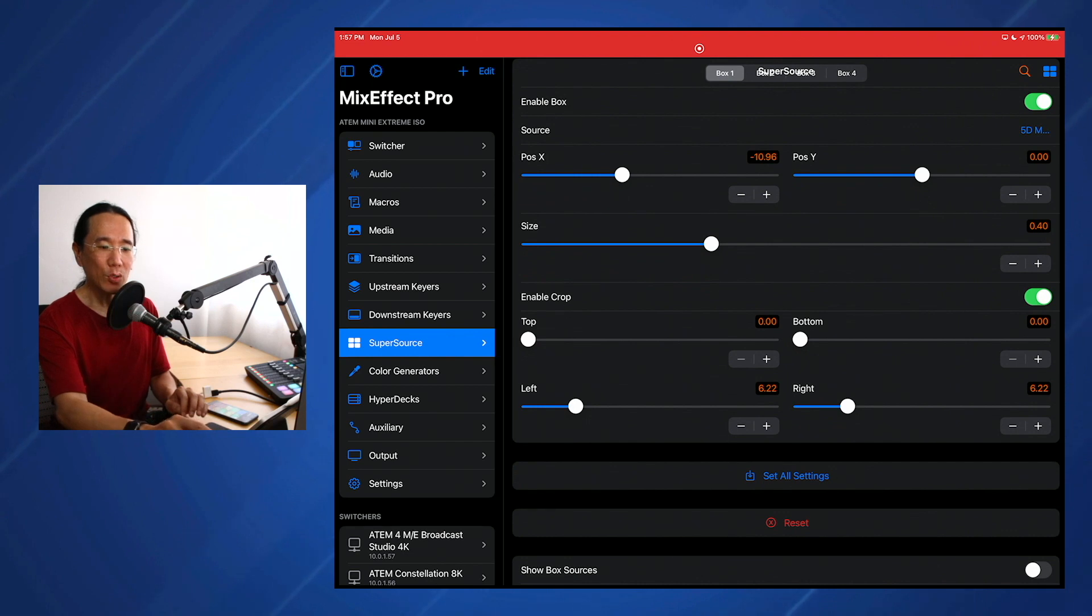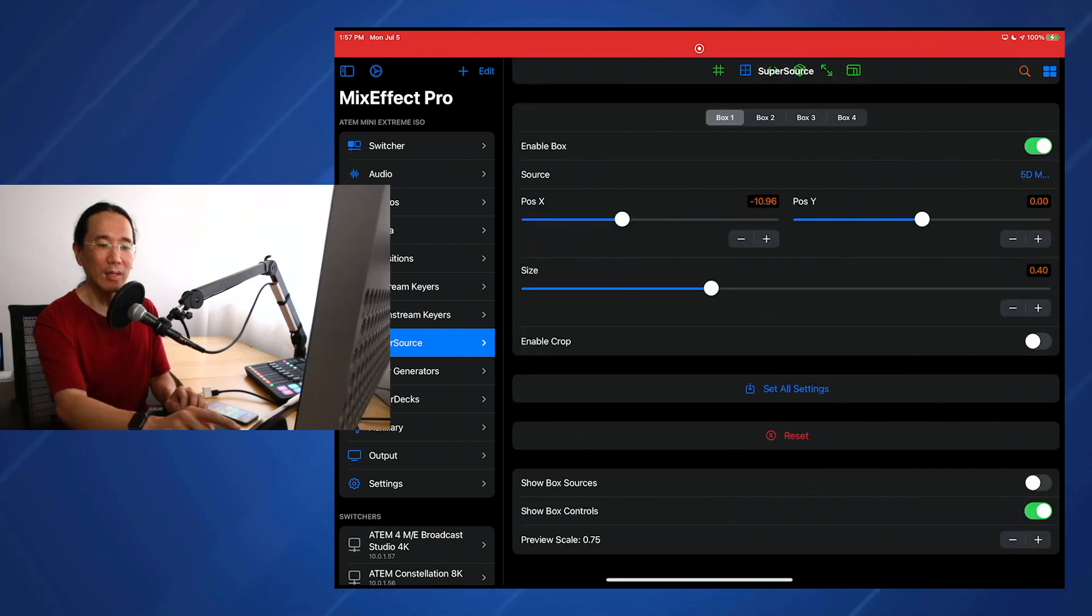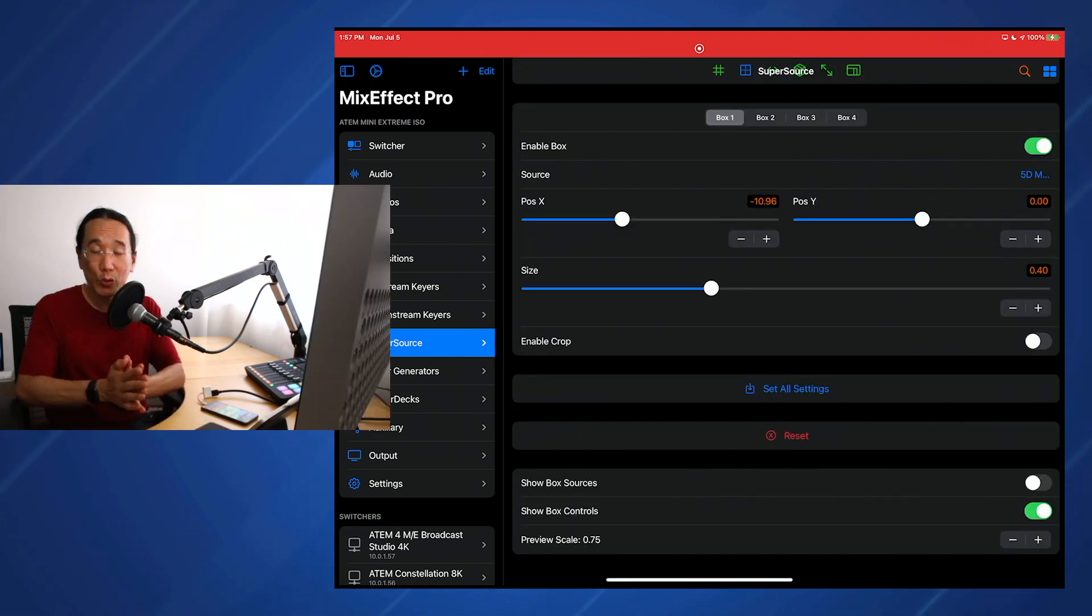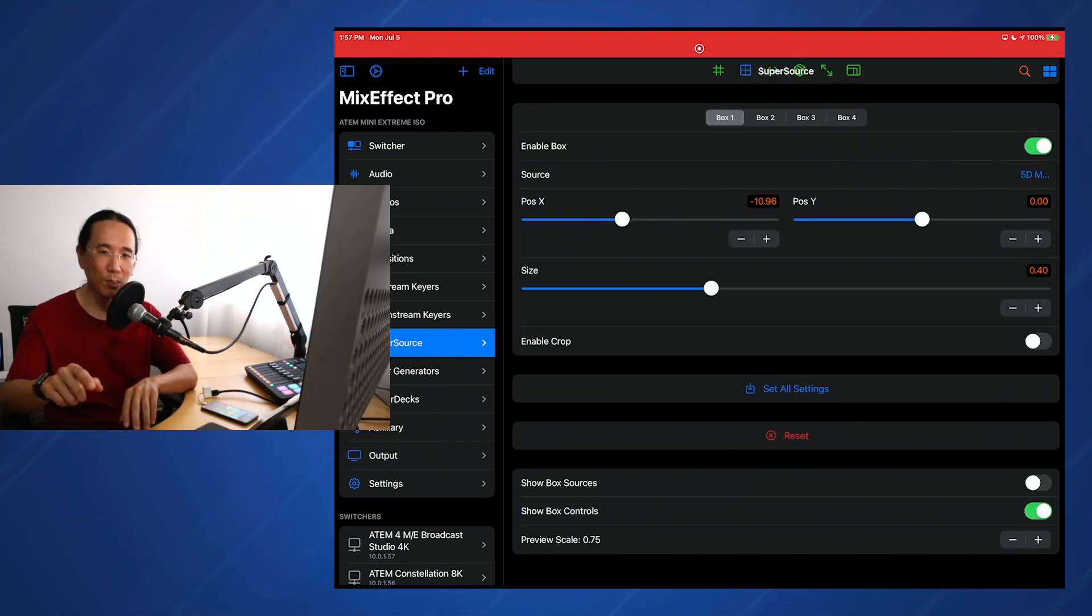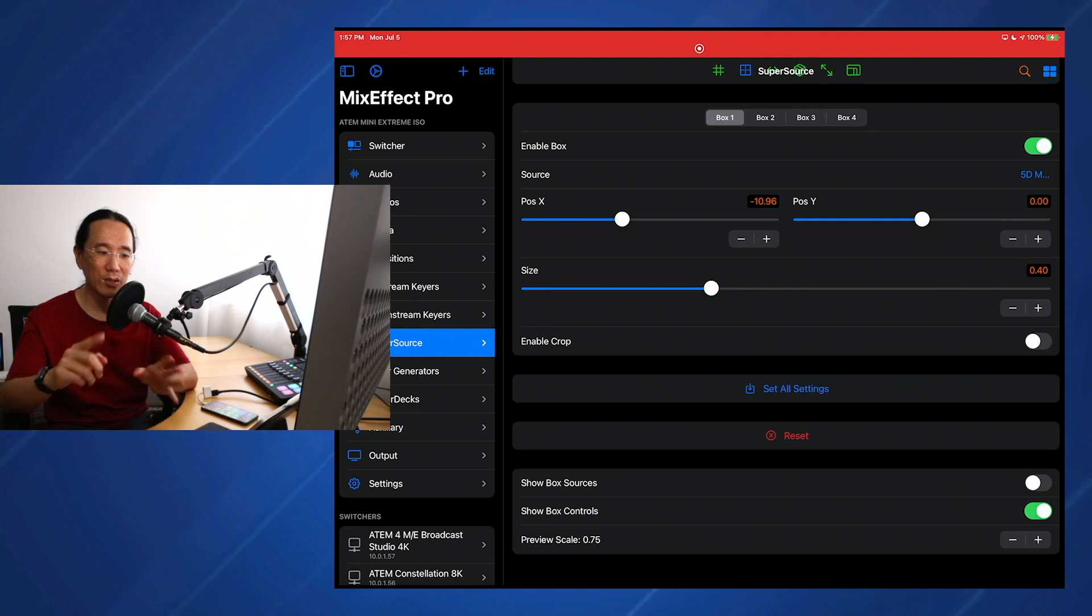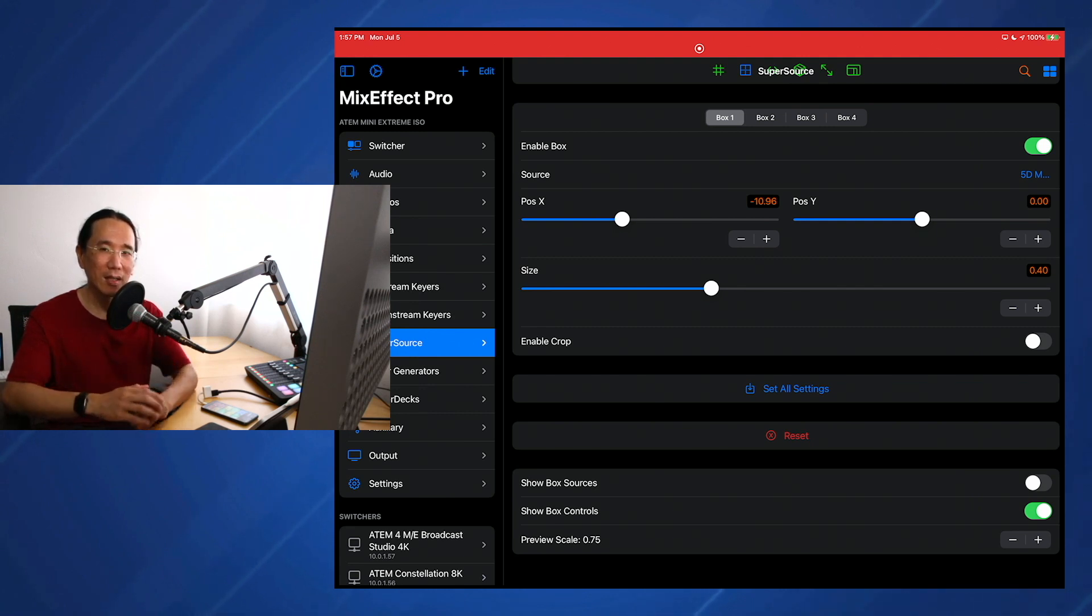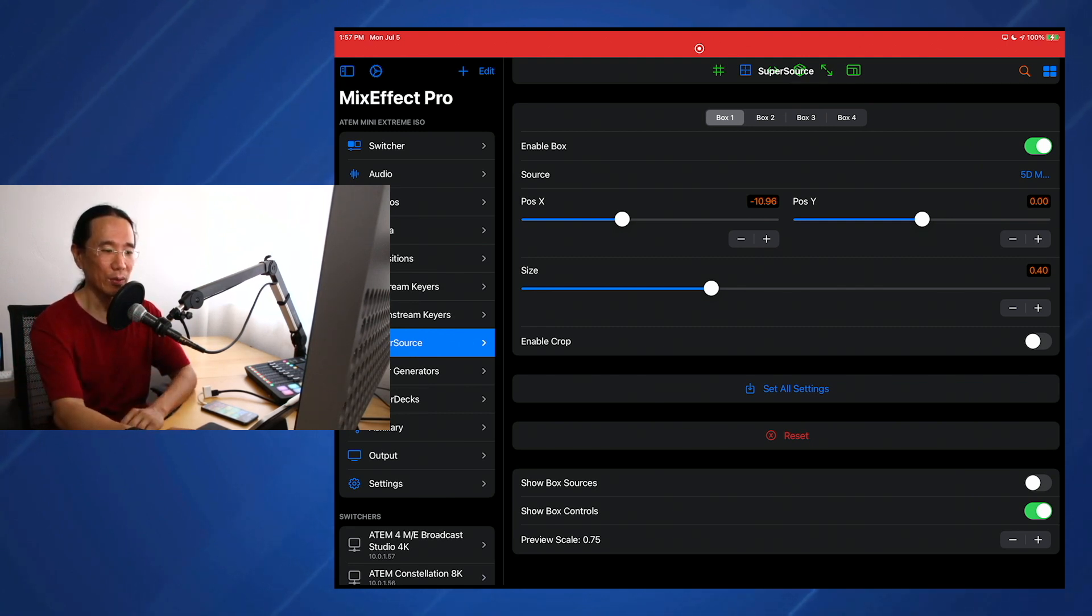If you have Enable Crop turned off and you had Box Sources turned on, when you went to the preset, you'll notice that the Enable Crop gets reactivated. So that was a bug that's fixed in 1.09.